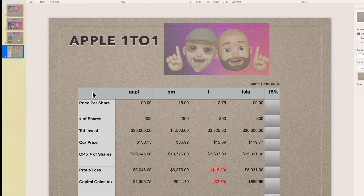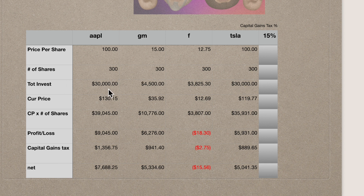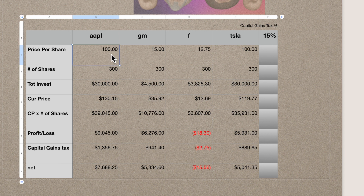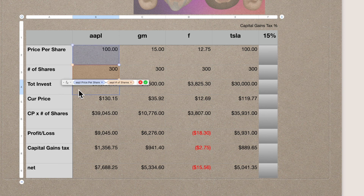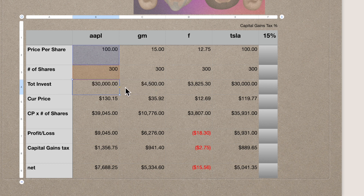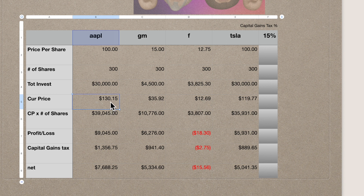The next slide is another table. I used the stock symbols, price per share — which is a fictitious number I keyed in — the number of shares purchased, and then a formula for total investment. I also have current price. The number of shares is just a value I keyed in. Total investment is Apple's price per share times the number of shares — so at $100 per share times 300 shares, that's $30,000. Current price uses the STOCK function with B1 and the price attribute, same as the previous table.